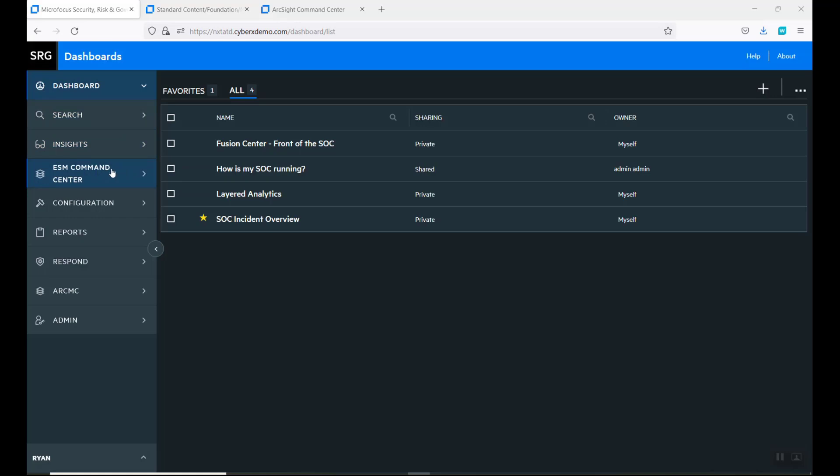We got the Command Center that's dealing with our SIM, some config parameters, reporting, our SOAR tab that can jump right to our SOAR tool, and ArcMC is our tool to monitor our connectors, our ingestion and our message bus, our Kafka message bus called Transformation Hub, and then some administration. These are all single sign-on, so you just need to click.